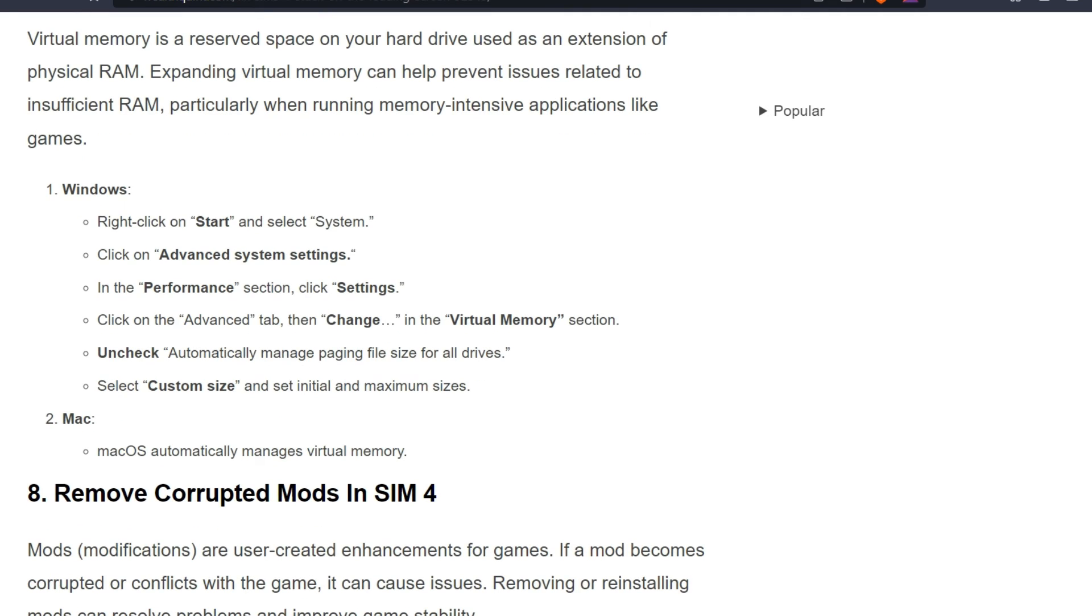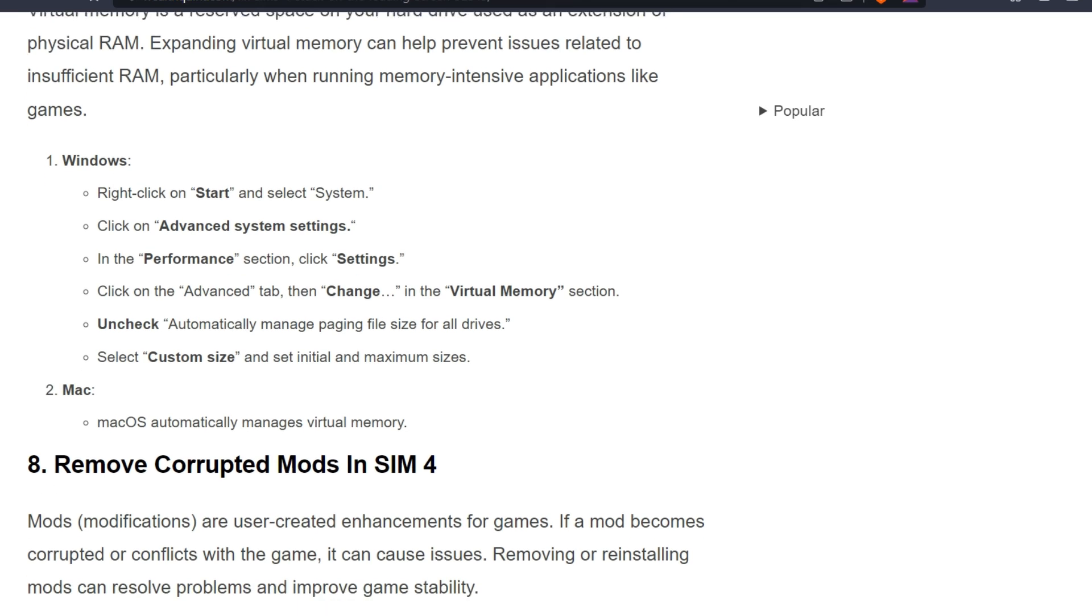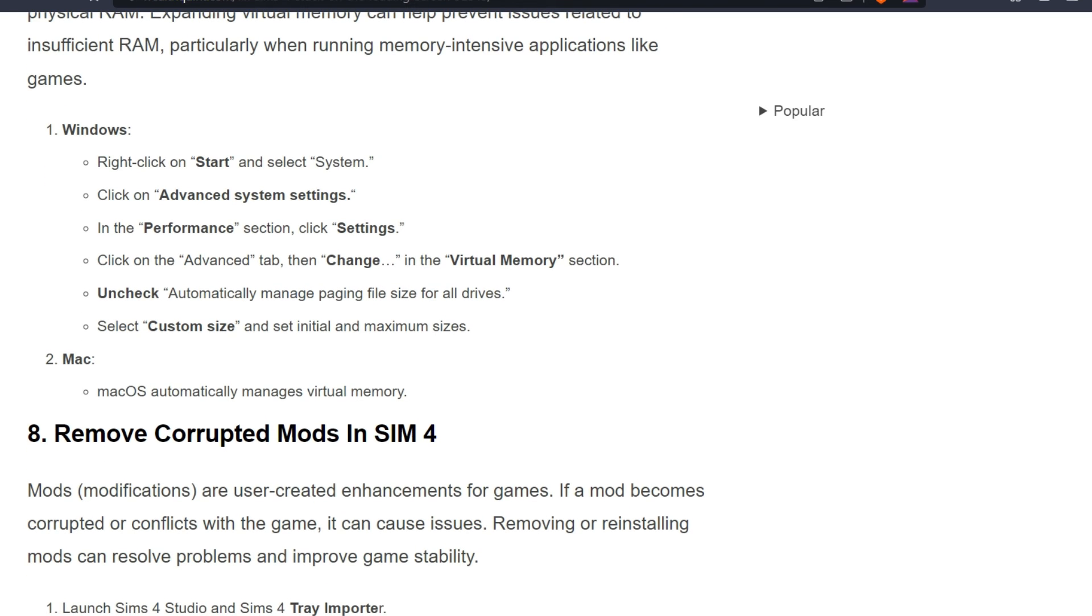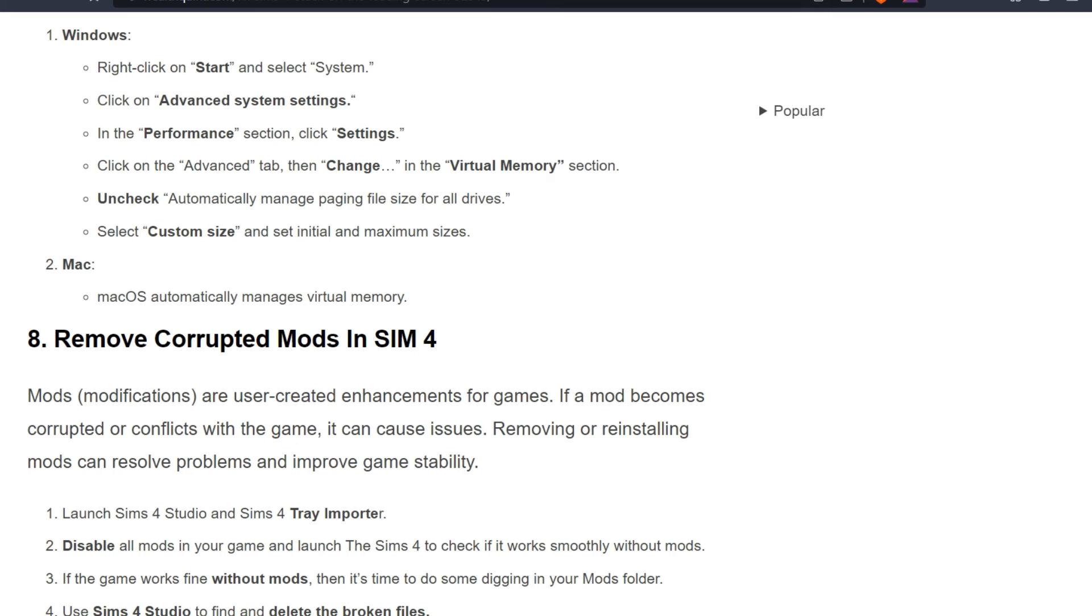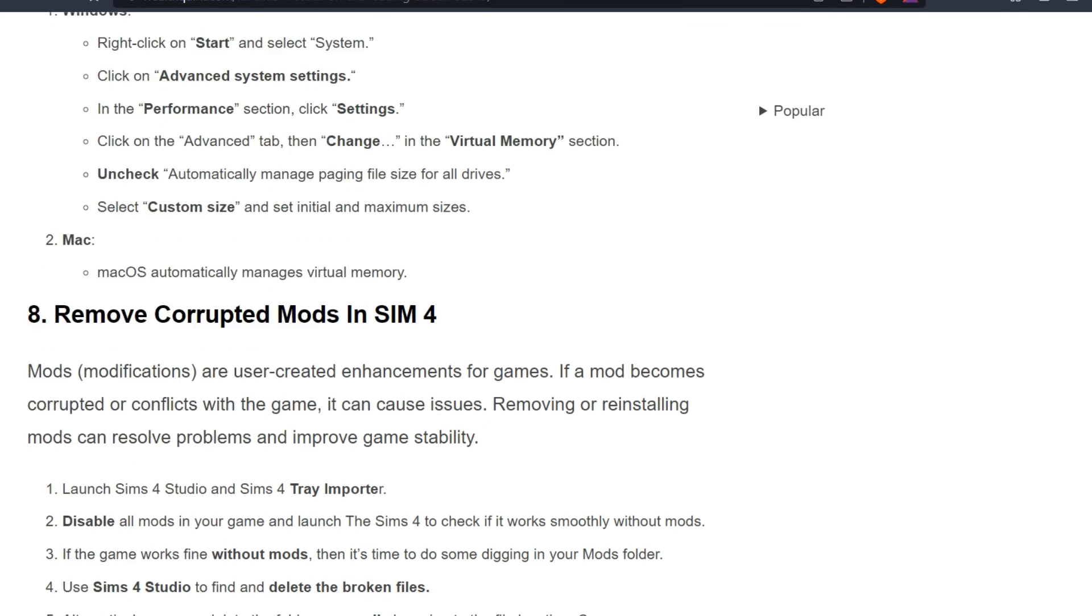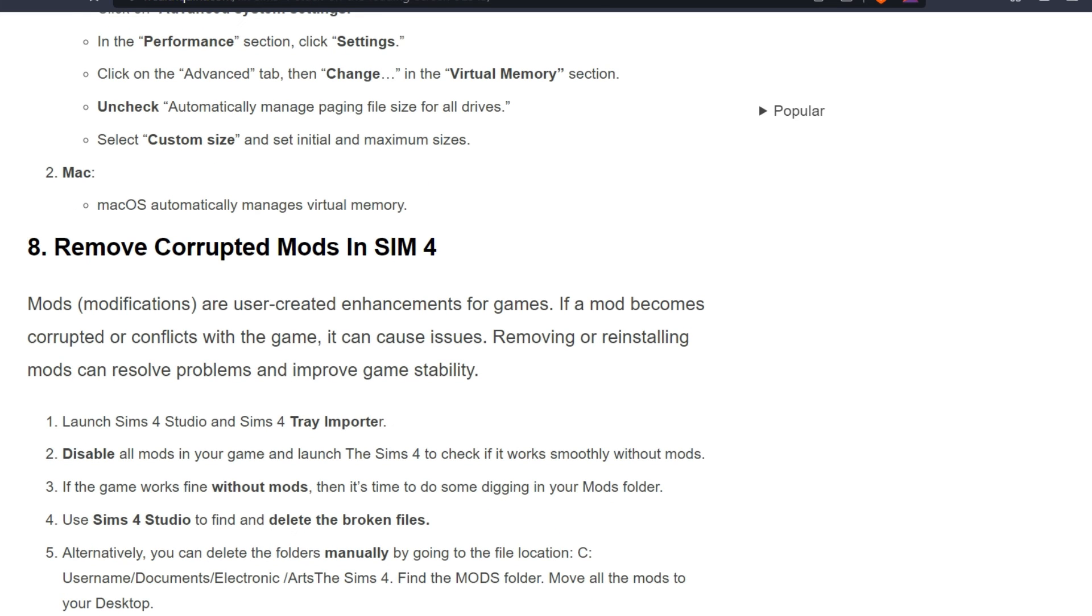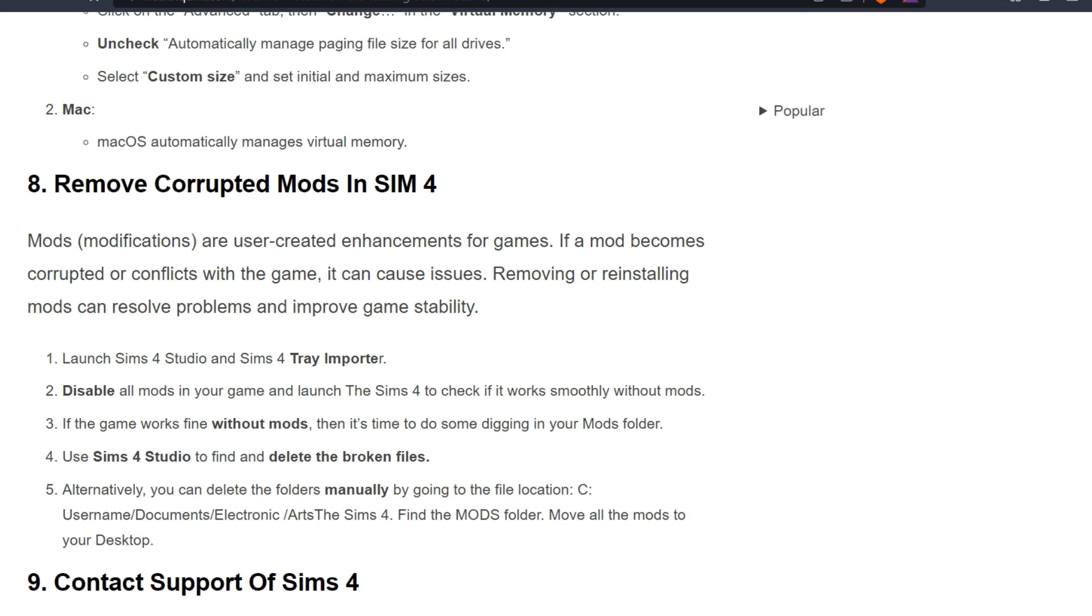For Windows: Right-click on the Start and select System. Click on Advanced System Settings. In the Performance section click Settings, click on the Advanced tab, then Change in the virtual memory section. Uncheck Automatically Manage Paging File Size for All Drives. Select Custom Size and set initial and maximum size. For Mac: macOS automatically manages virtual memory.